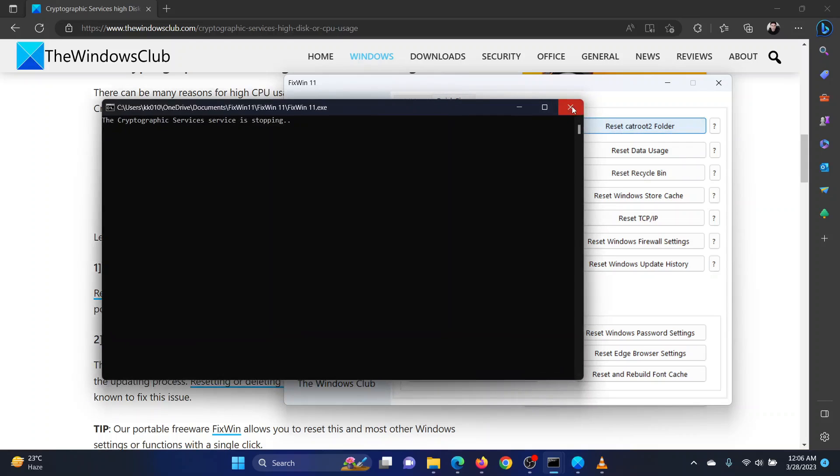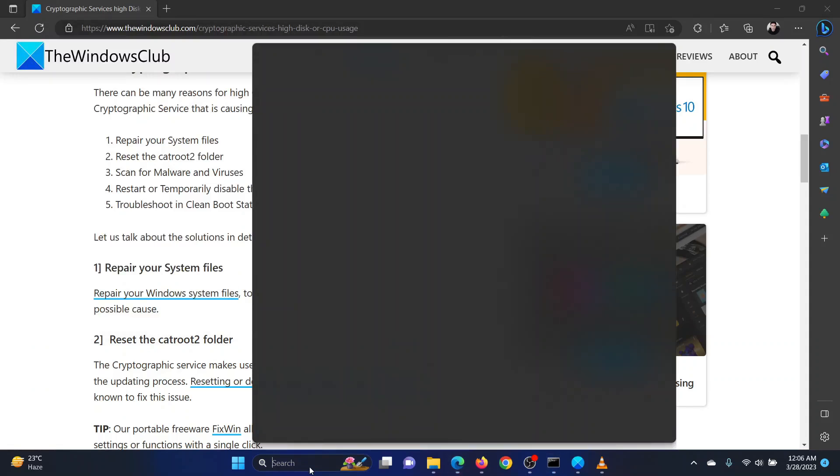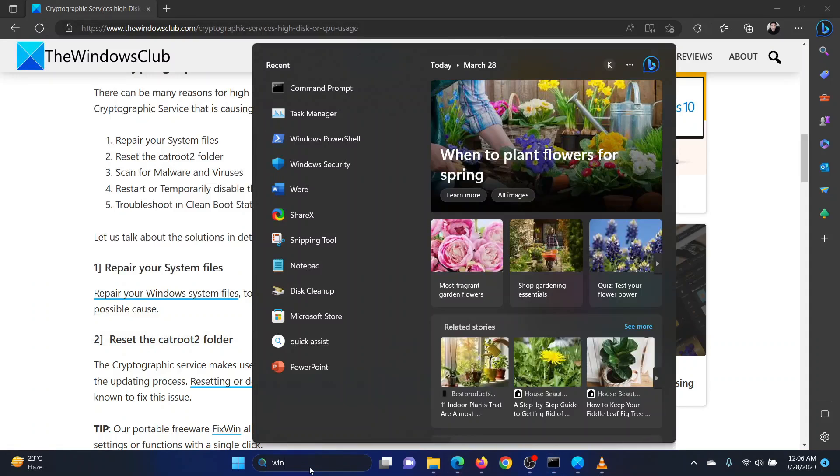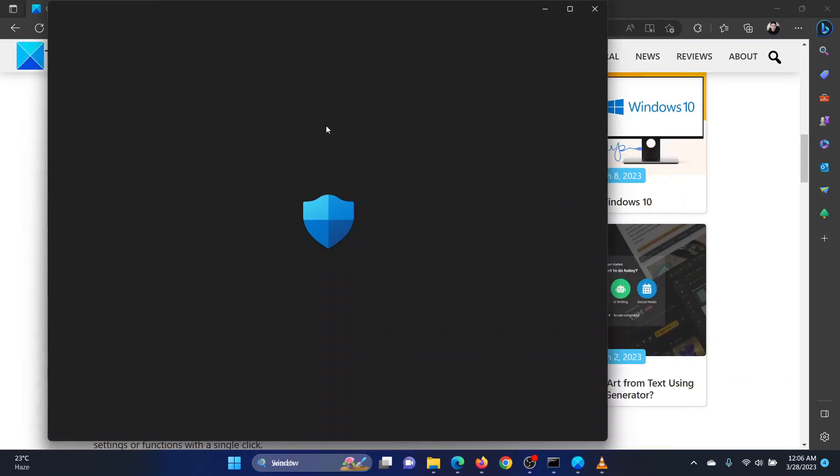The third solution is to scan your system for antivirus and malware. Search for Windows security in the Windows search bar. Open the application.